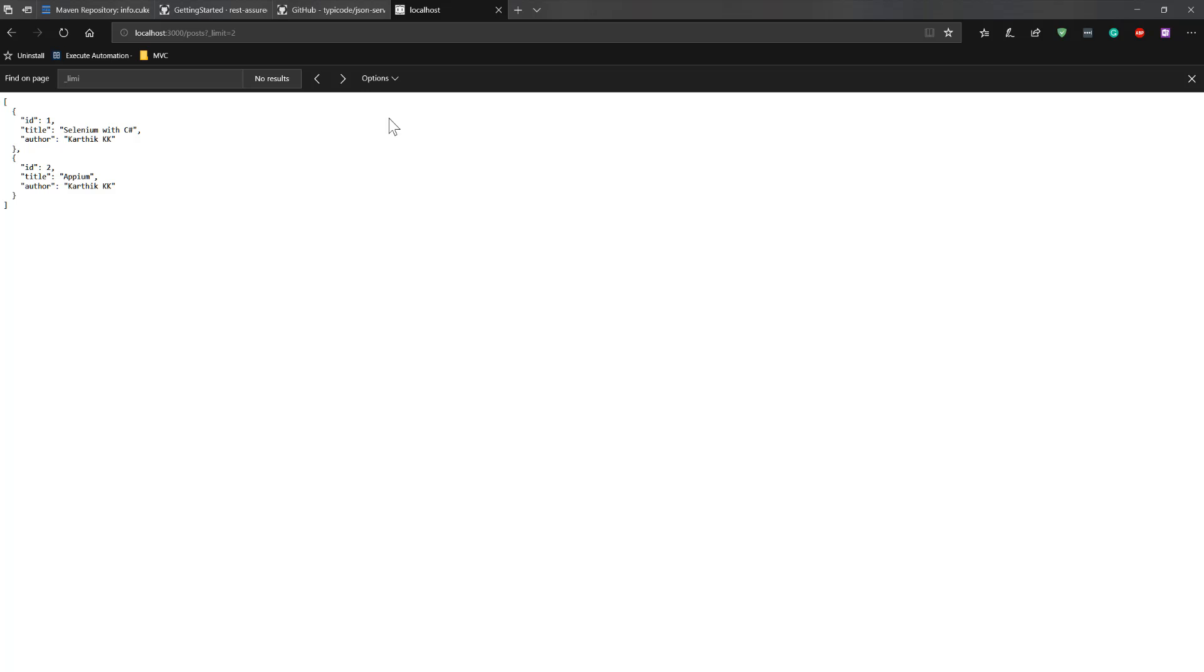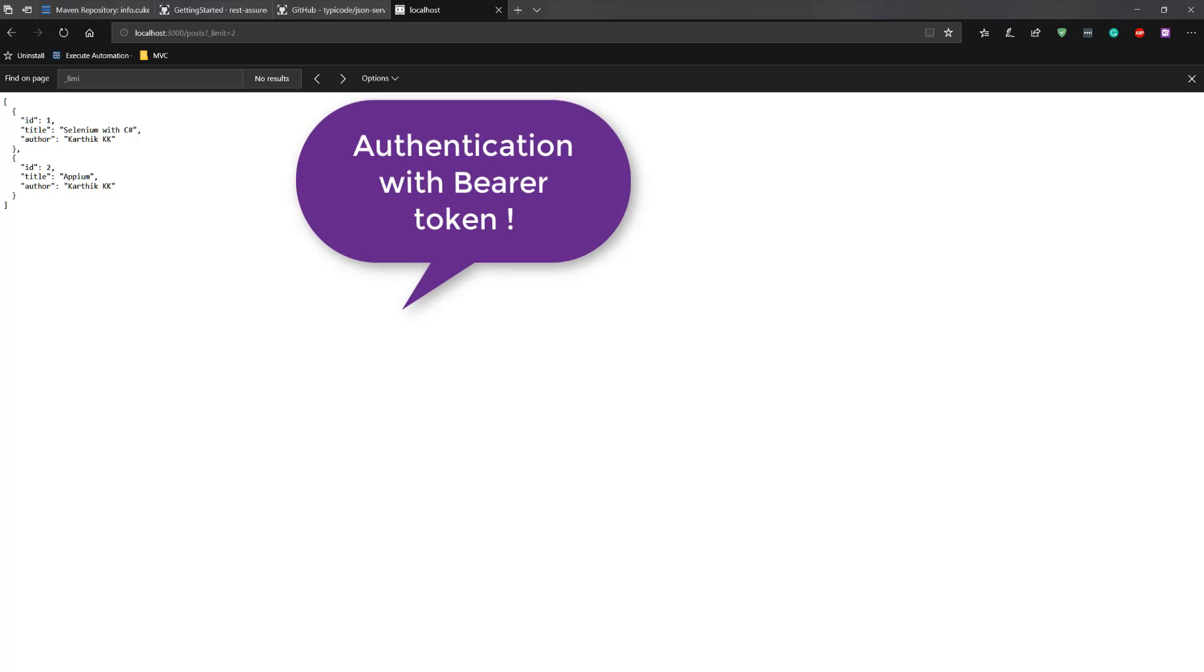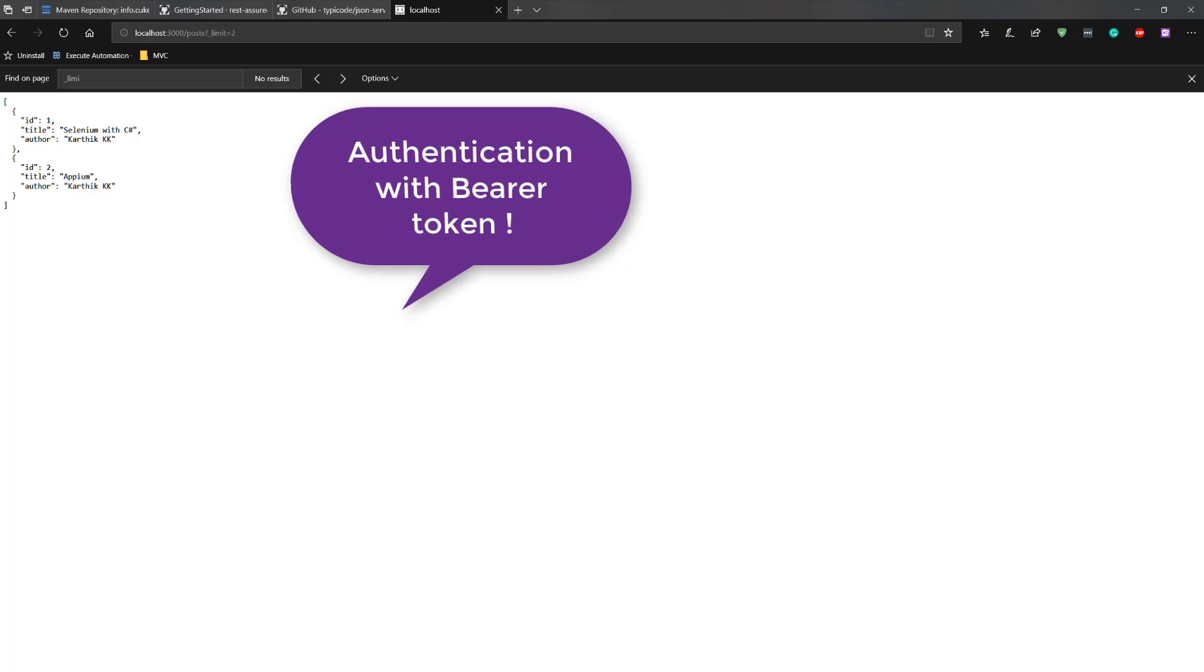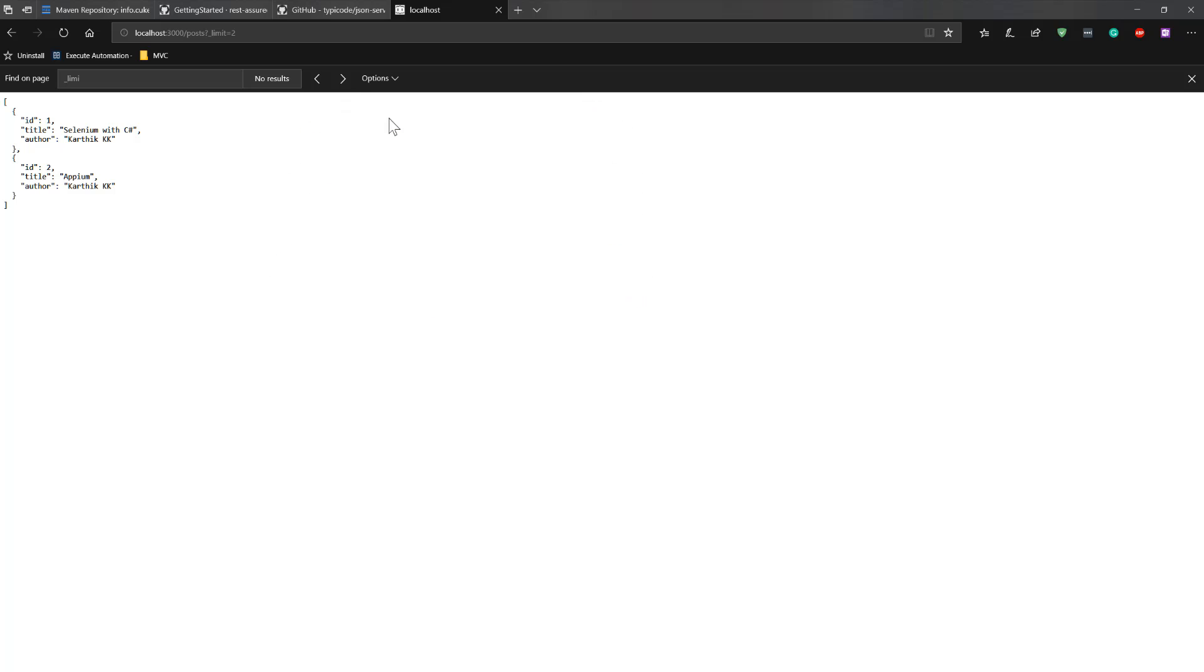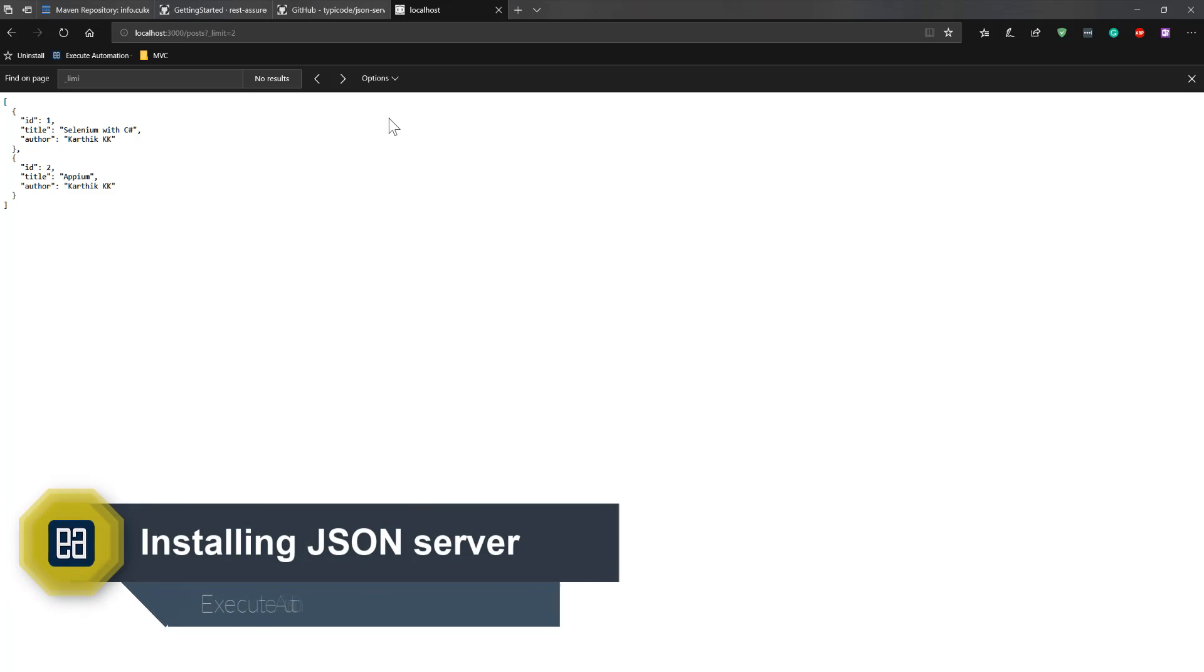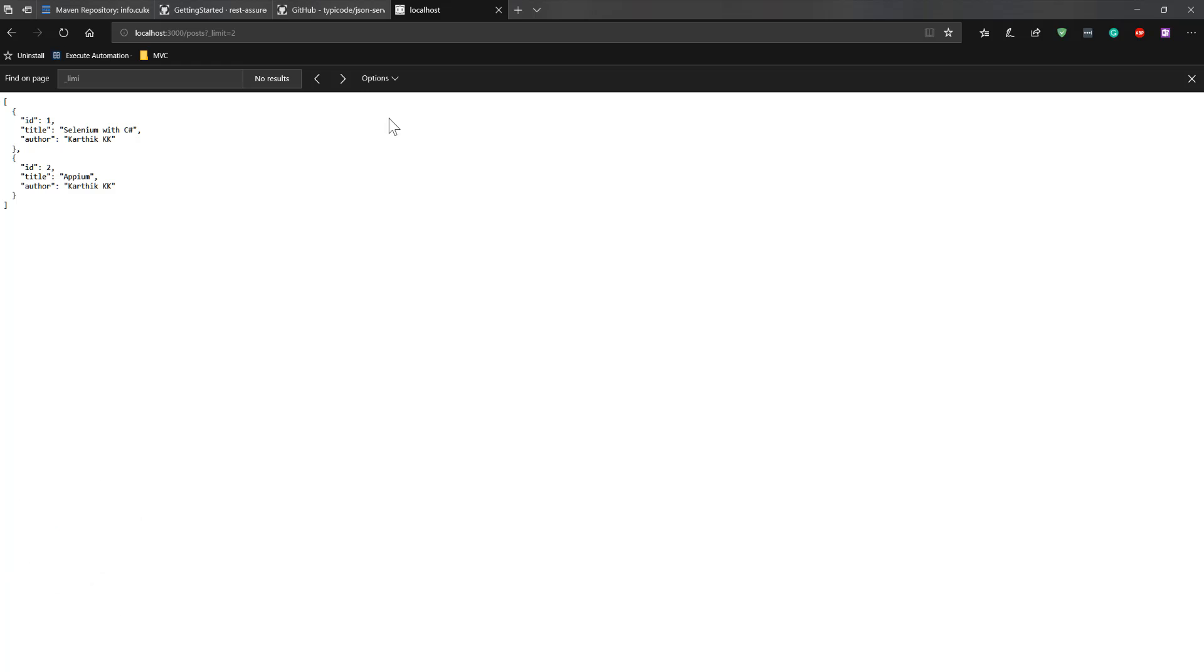We are going to be extending this fake JSON server even further by authentications, basic authentication, and also bearer authentication tokens and all those different operations in our upcoming videos of this course. But as of now, since we are going to be dealing with some of the basic operations using REST Assured API, we will not be discussing about all these operations right now. Rather, as the course evolves and progresses, we'll be adding those features within our JSON server as fake authentications, and we'll be using the power of REST Assured to pass those authentication tokens and then see how the response can be obtained.